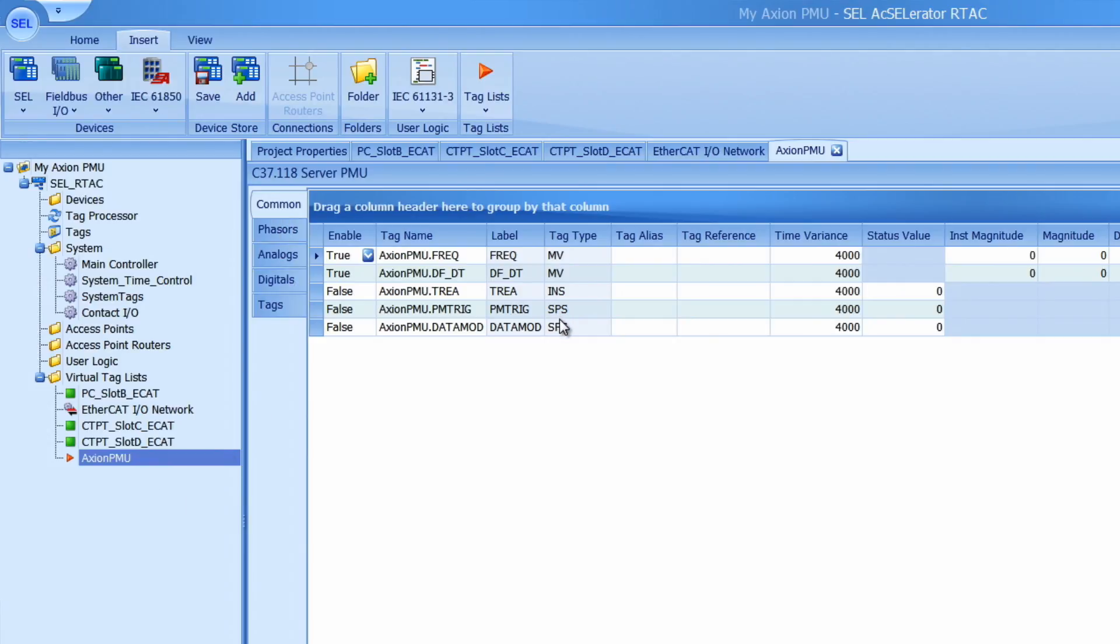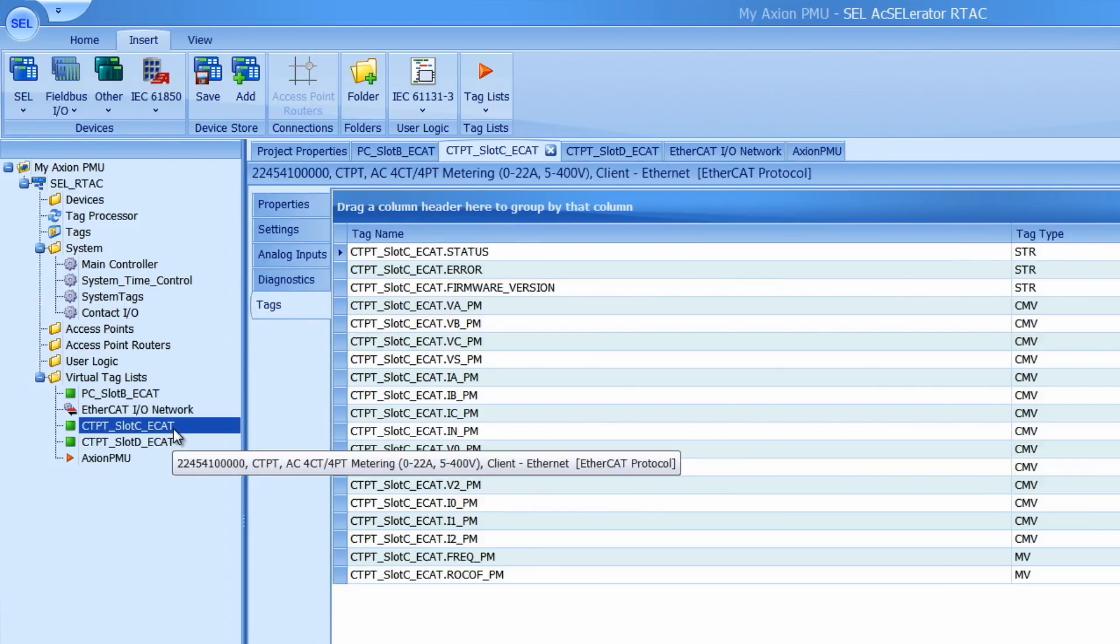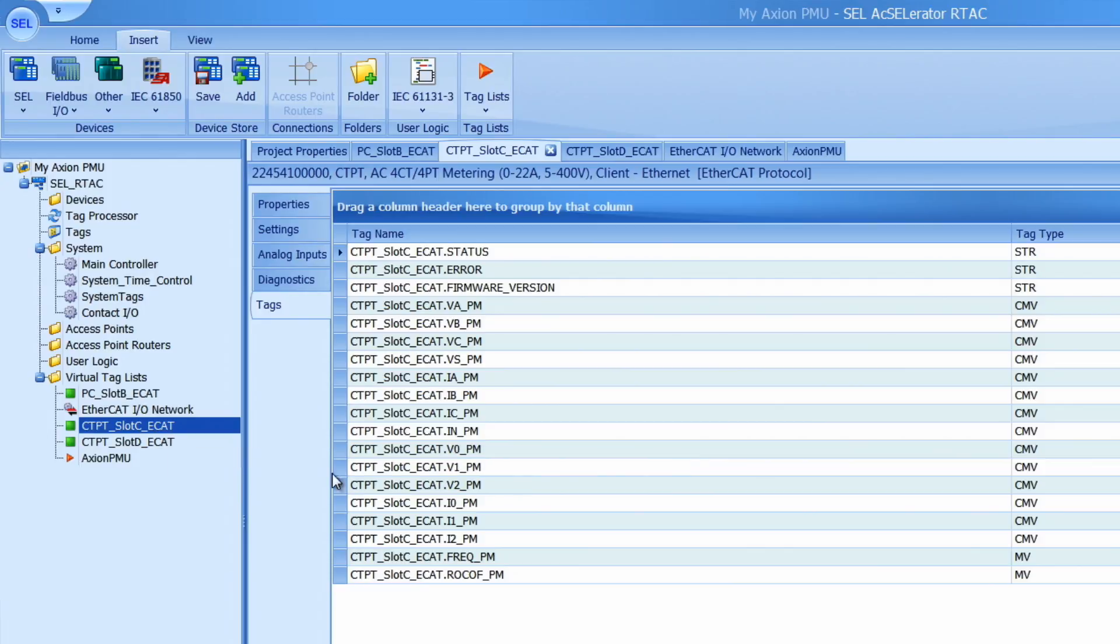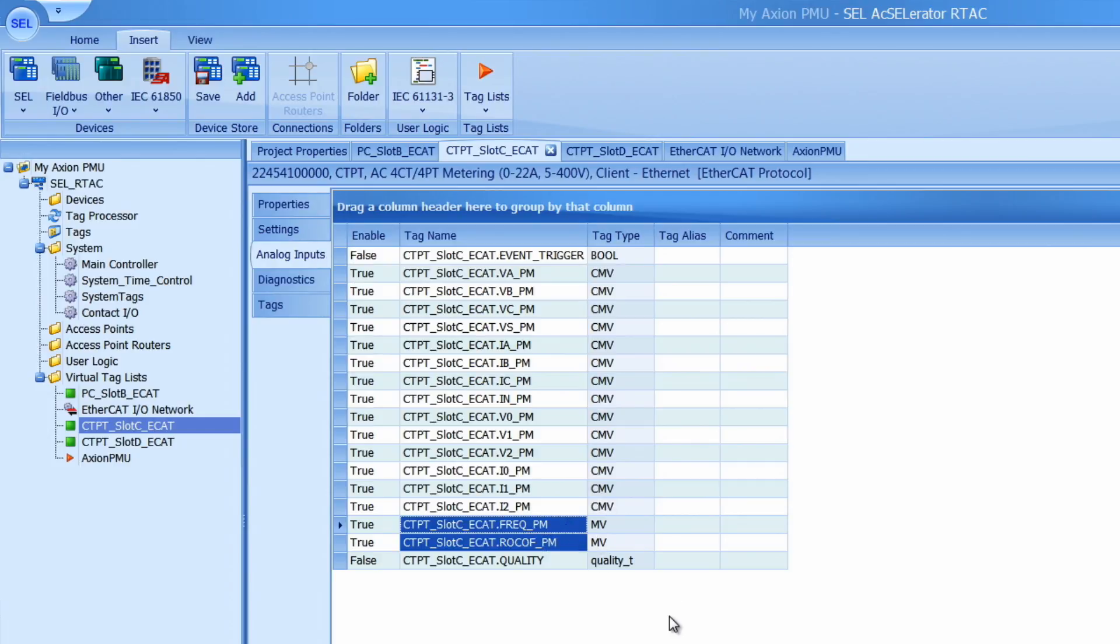So the virtual tag list requires a frequency component inside of the tag list. To add in a frequency quantity I will select one of my CTPT modules as the frequency reference. I will select on the CTPT modules in slot C and go to the analog inputs and find the frequency tag. And just for fun I'm going to use the rate of change frequency tag as well. This Rokov frequency. Highlight over those hit control C.